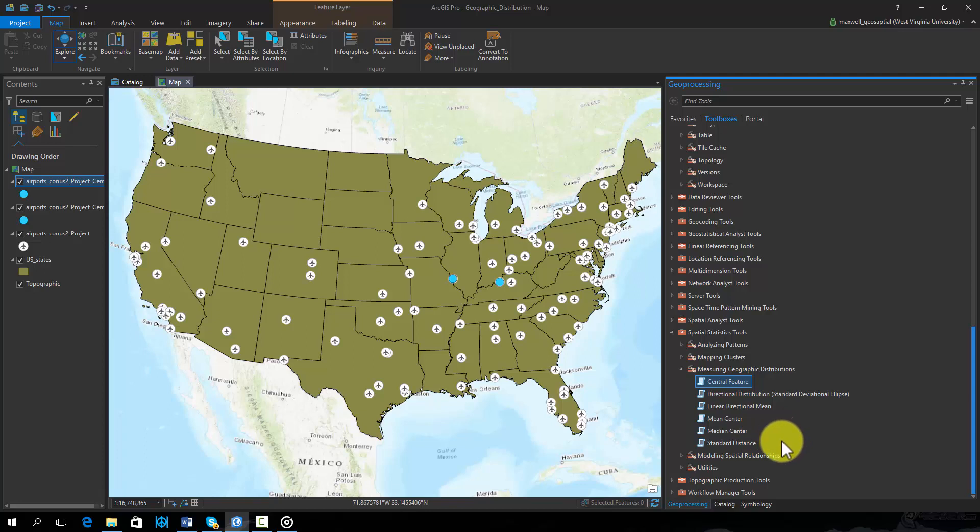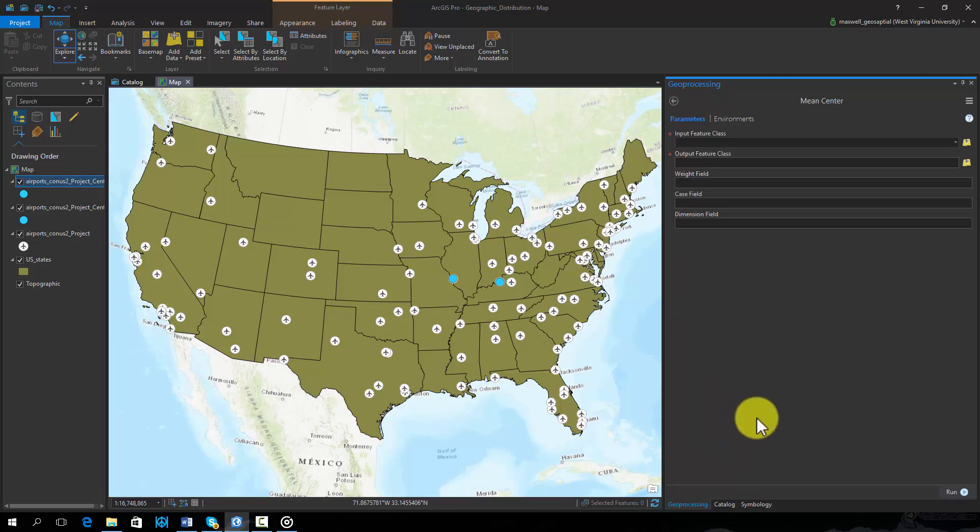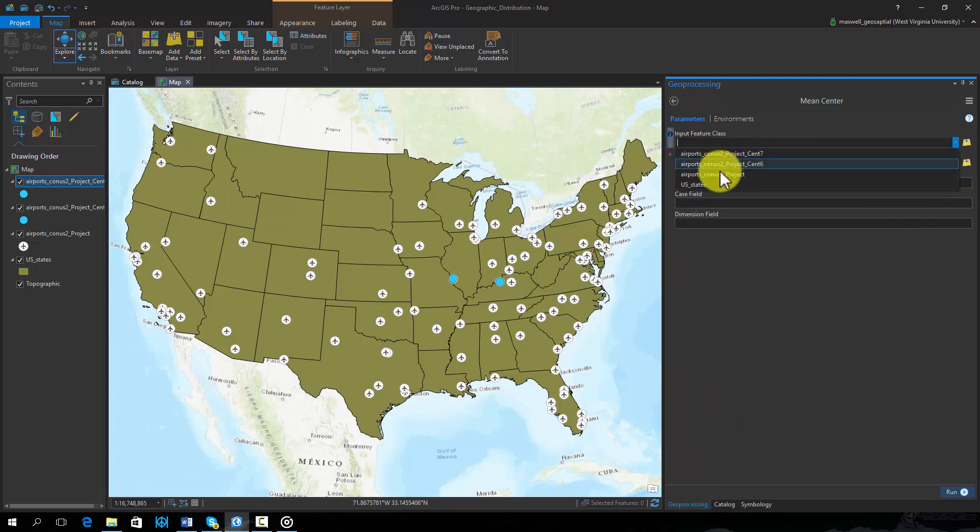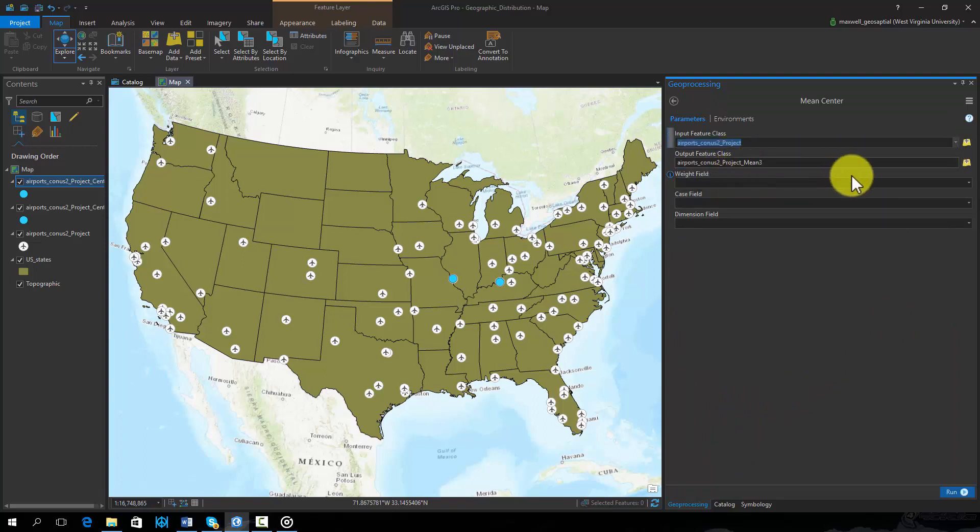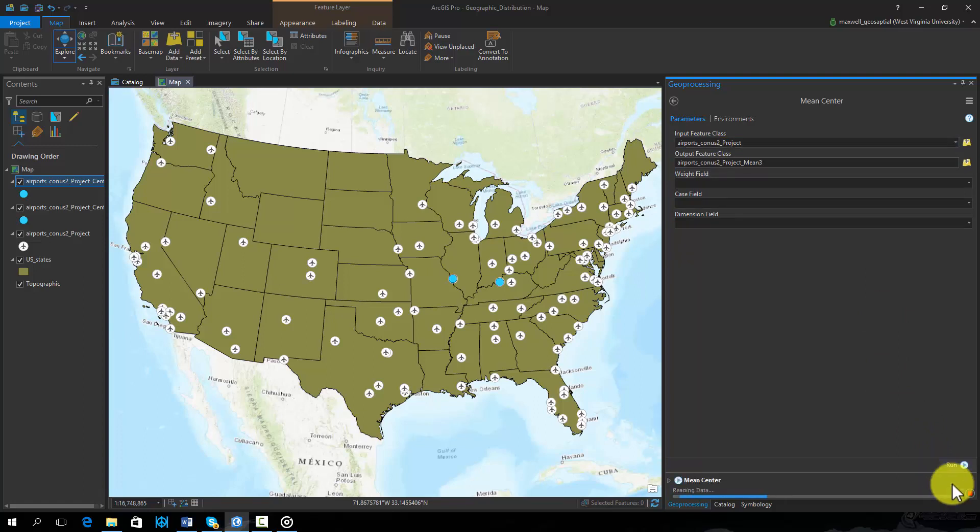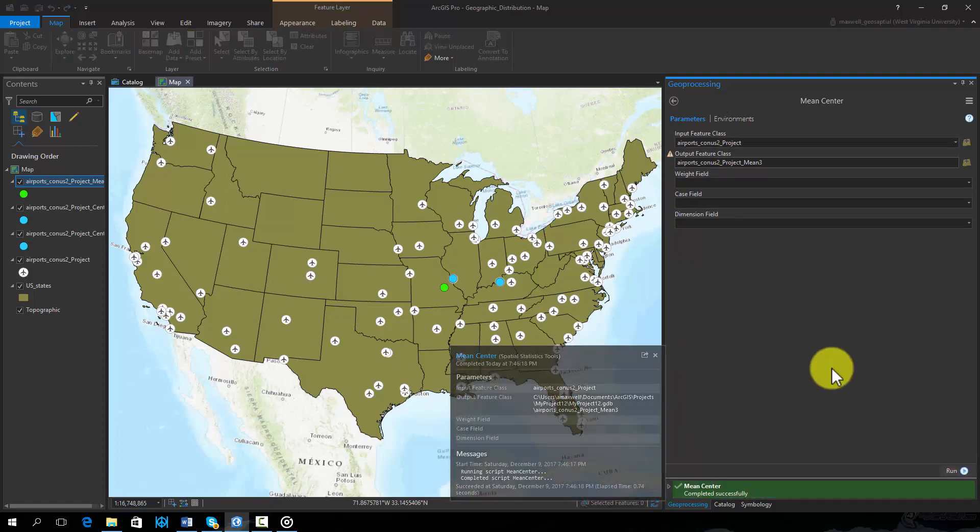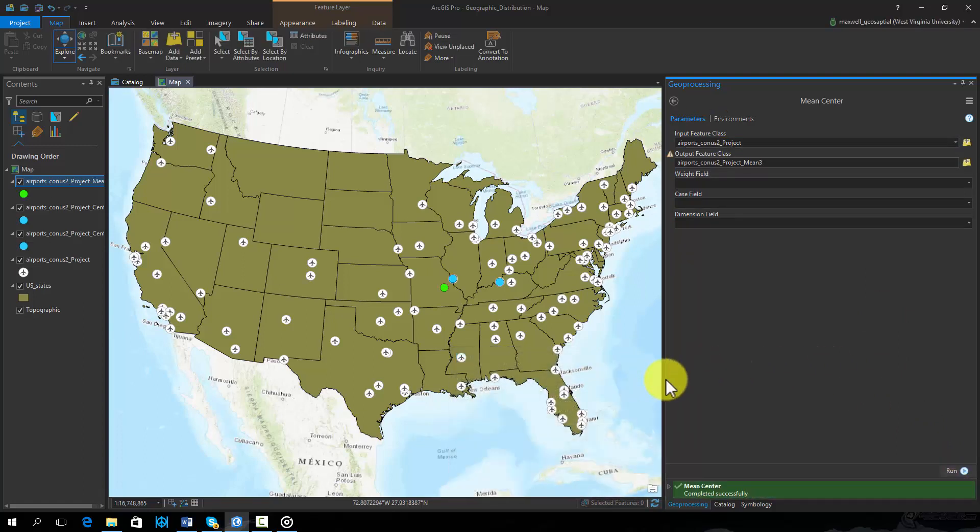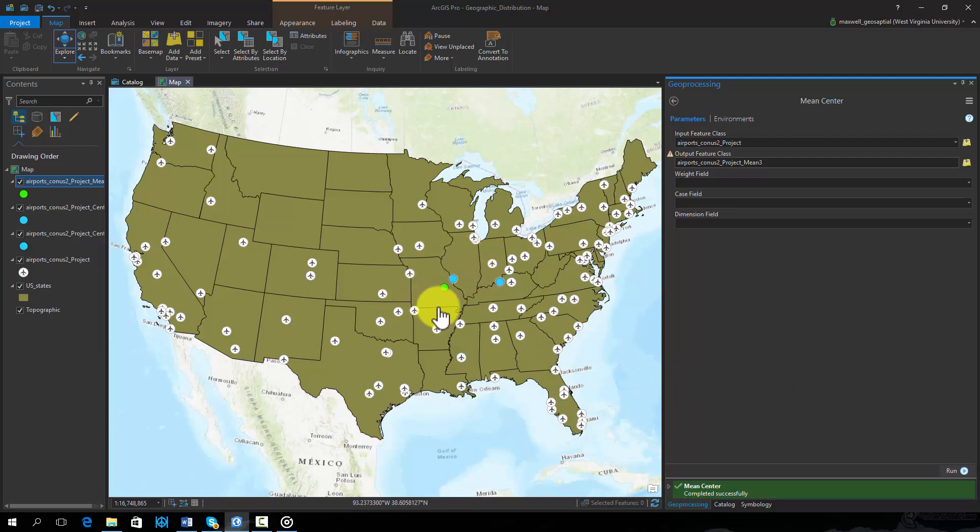Here we will experiment with the mean center tool. Note that we simply have to specify an input feature and a new output point feature will be generated. The tool creates a new point that occurs within the state of Missouri. Note that one of the input airports was not selected.